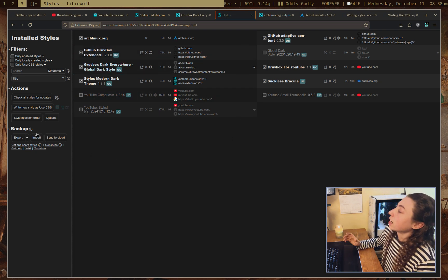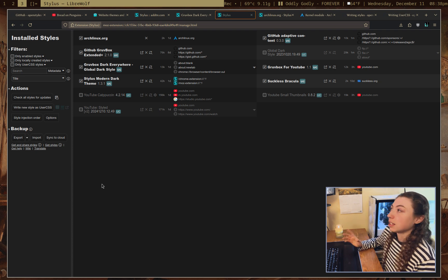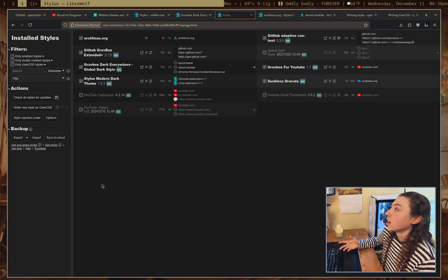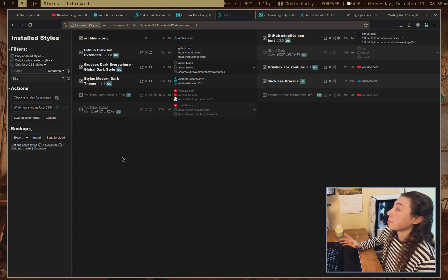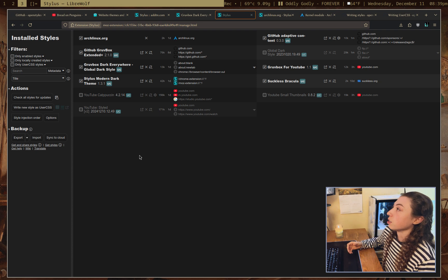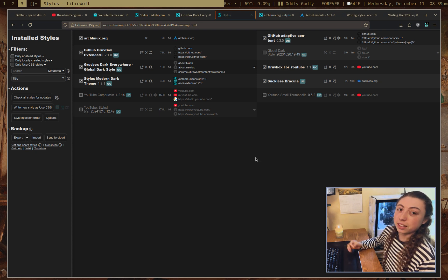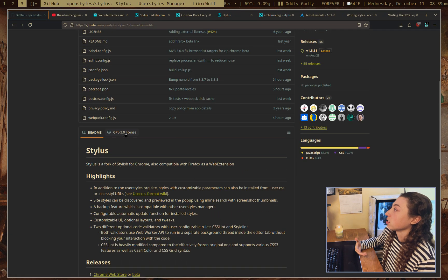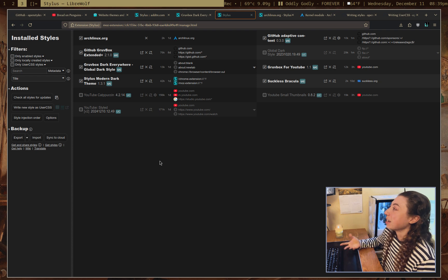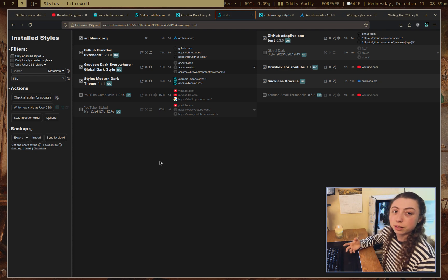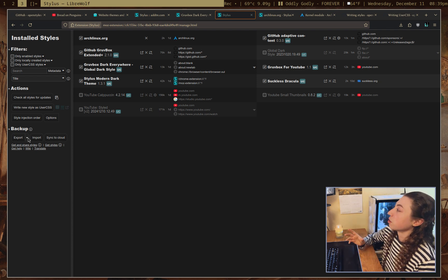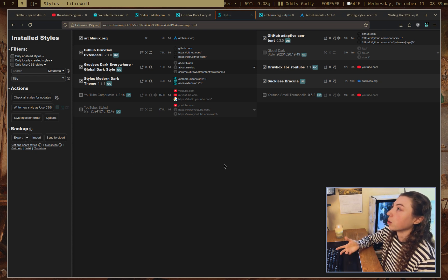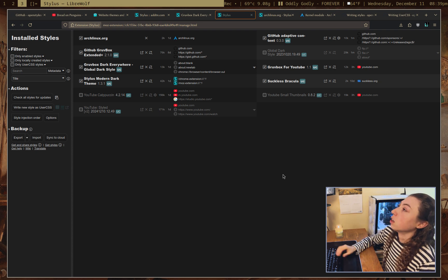You can actually back up, so export and import styles, and that's pretty useful because there used to be an extension called Stylish, which I 100% would not recommend because that was not a good extension. It was very privacy invasive, which is why stylus, distinct from stylish, is here now because stylus is doing its best to be privacy-respecting. But long story short, if you ever used stylish, you can export all of your styles and import to stylus, so that is pretty useful.